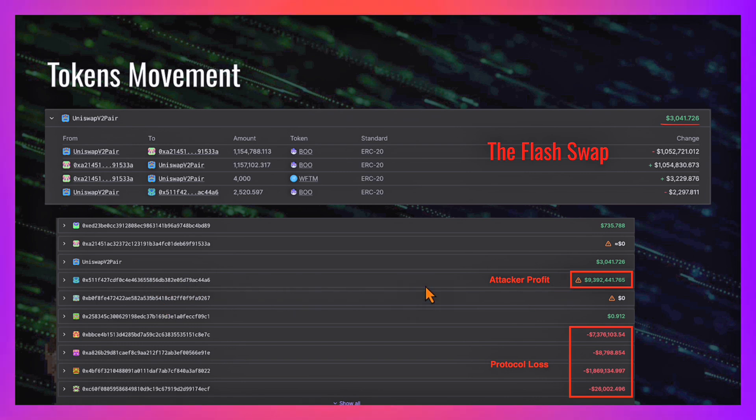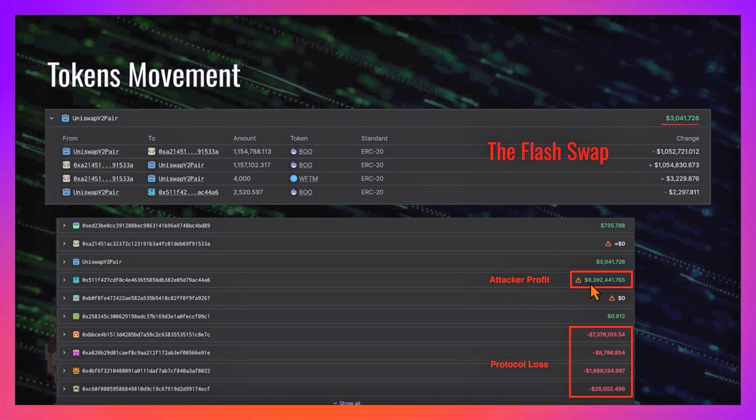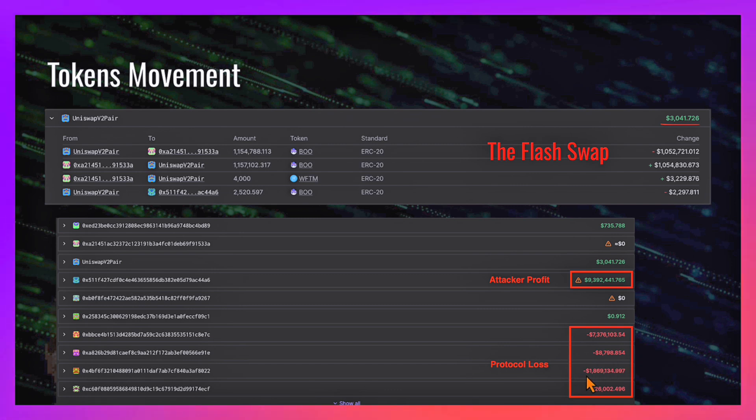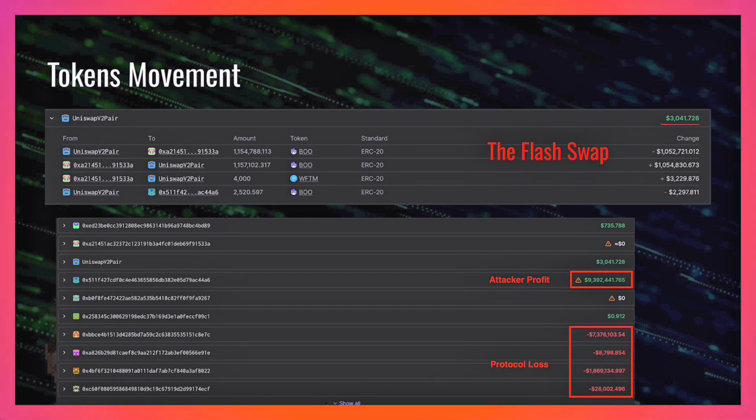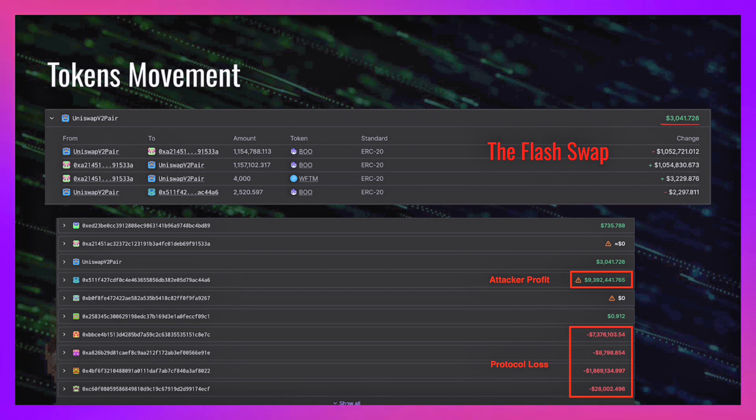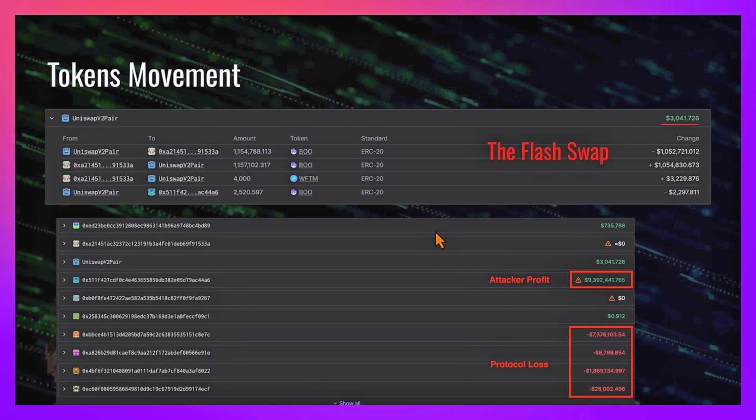This is the EOA account of the attacker, and he profited more than $9.3, almost $9.4 million dollars. This is the protocol loss: $7 million plus $8,000 plus $1.8 million plus $26k. This is just a nice summary of how this attack took place.